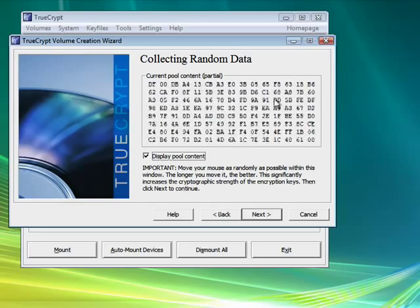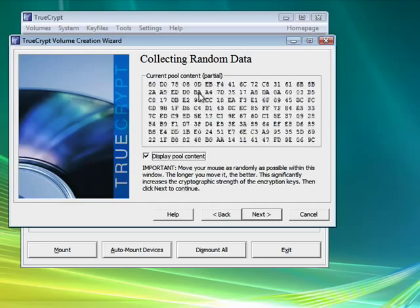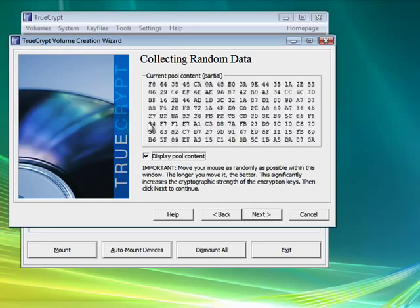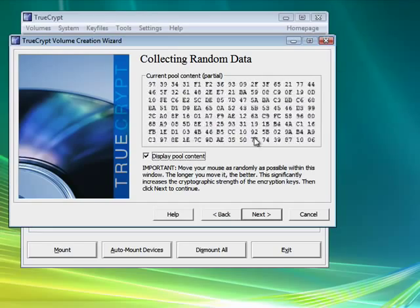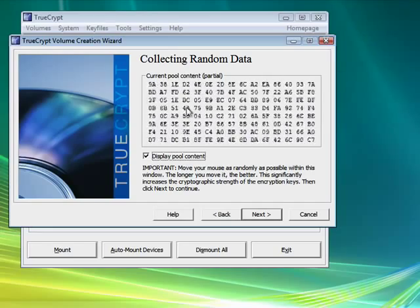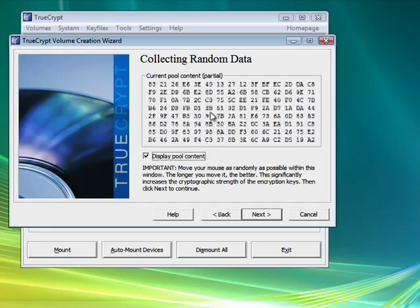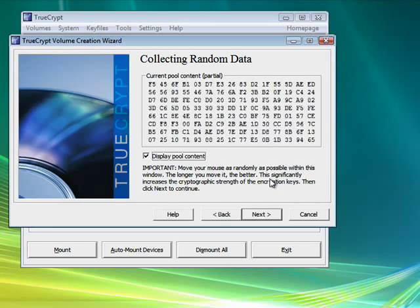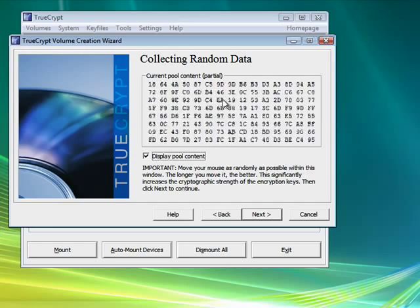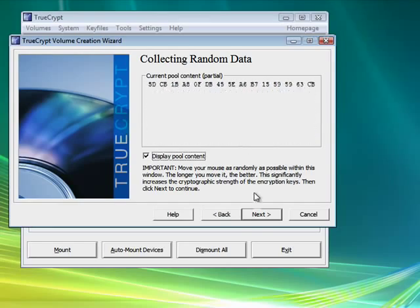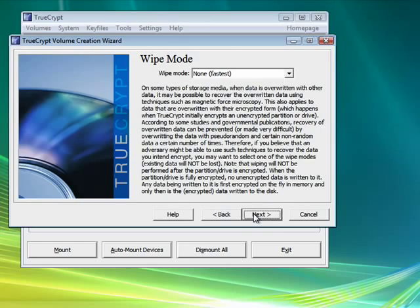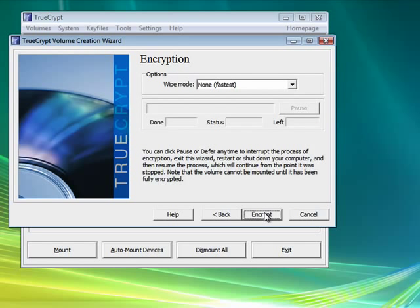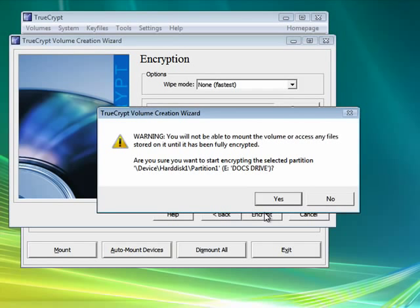So we're going a little nutso with the mouse cursor. For me, that's one time when it's allowed. I'll click next. Wipe mode is a way that if the password's entered incorrectly, you can wipe it. I'm going to use none. Click next. Click encrypt.